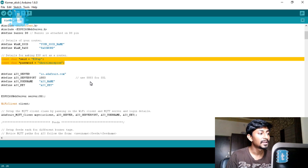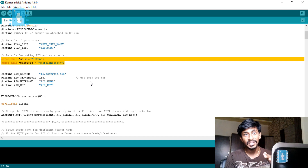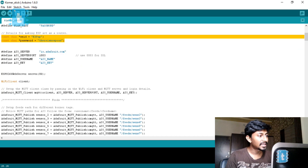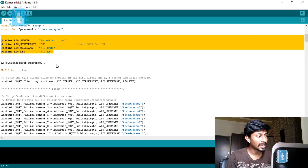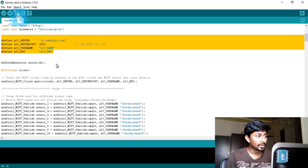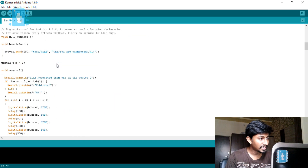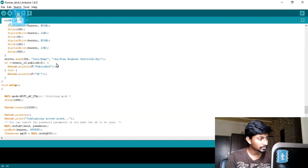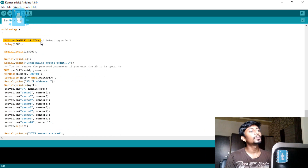So it will be acting as a router as well as a Wi-Fi station simultaneously. After that come the necessary declarations for the Adafruit IO MQTT broker — you can watch that separate video to know in detail. In the setup, the first line is WiFi.mode(WIFI_AP_STA), which configures the ESP to act as both access point and station.